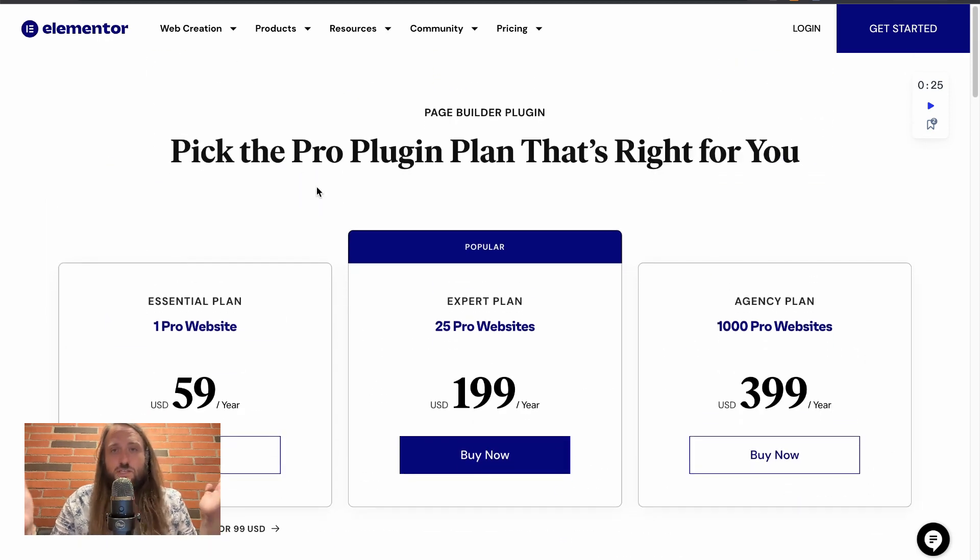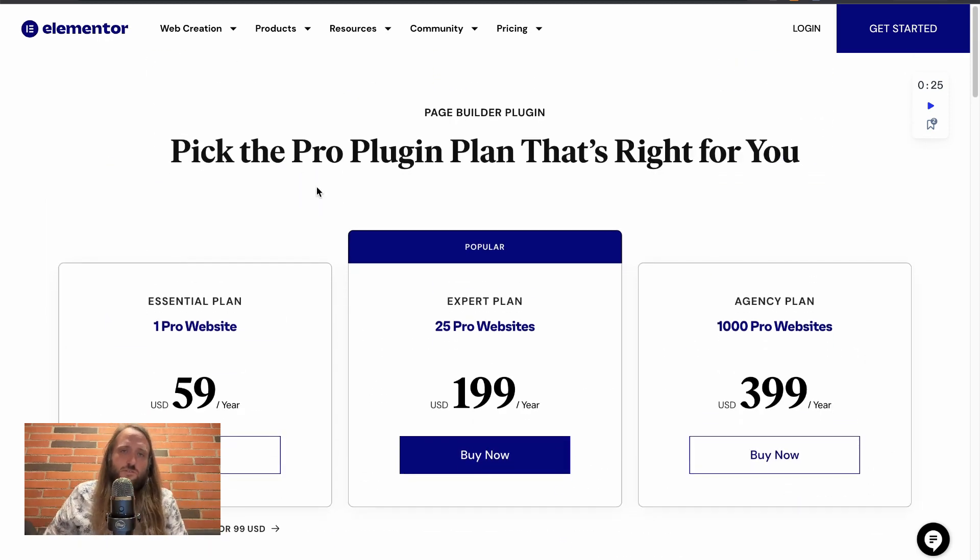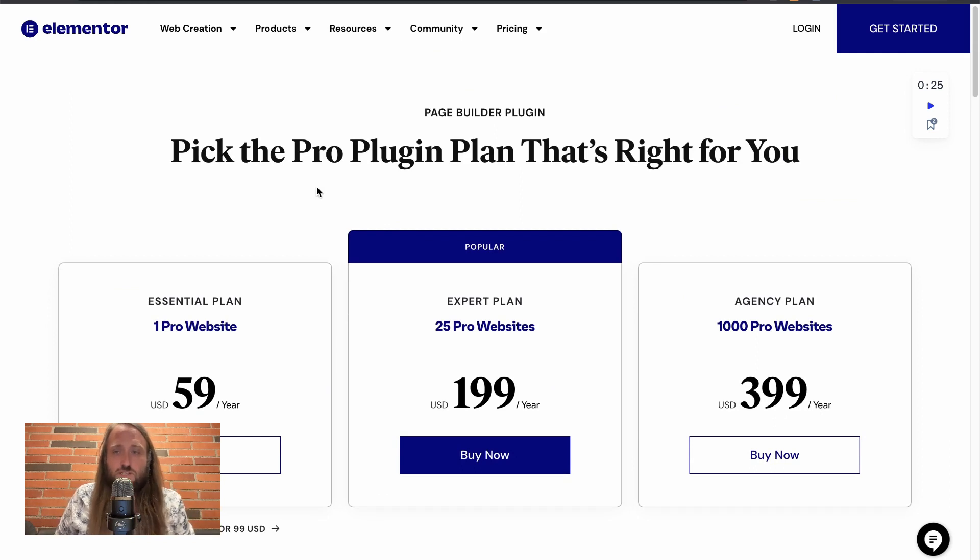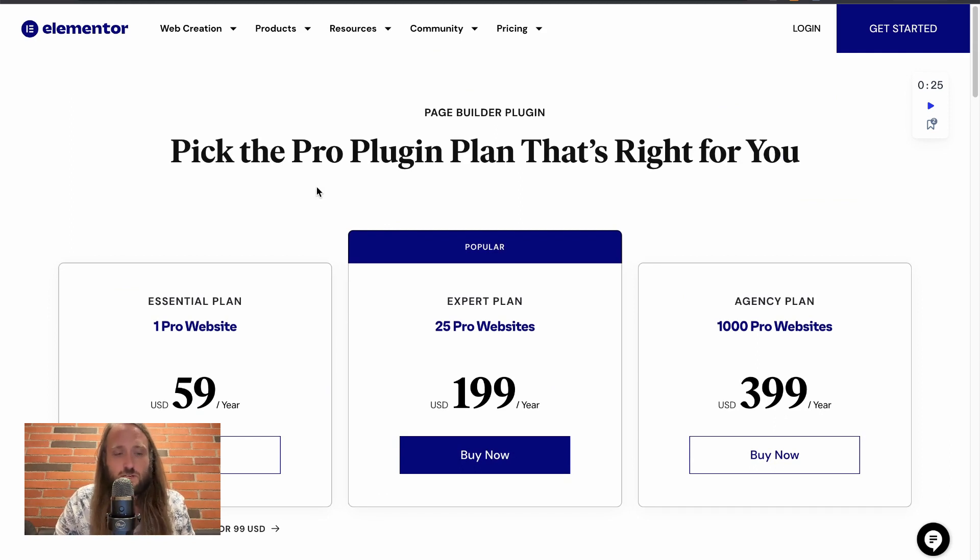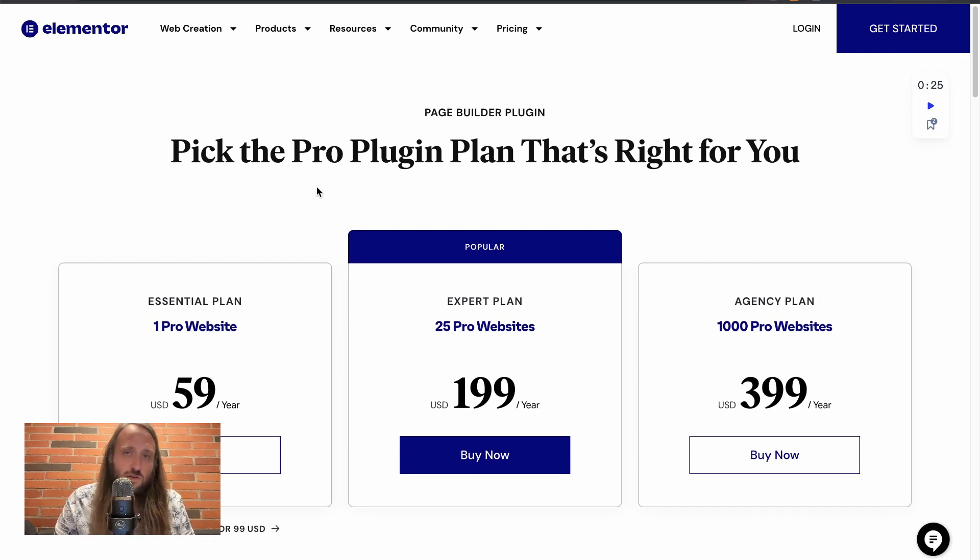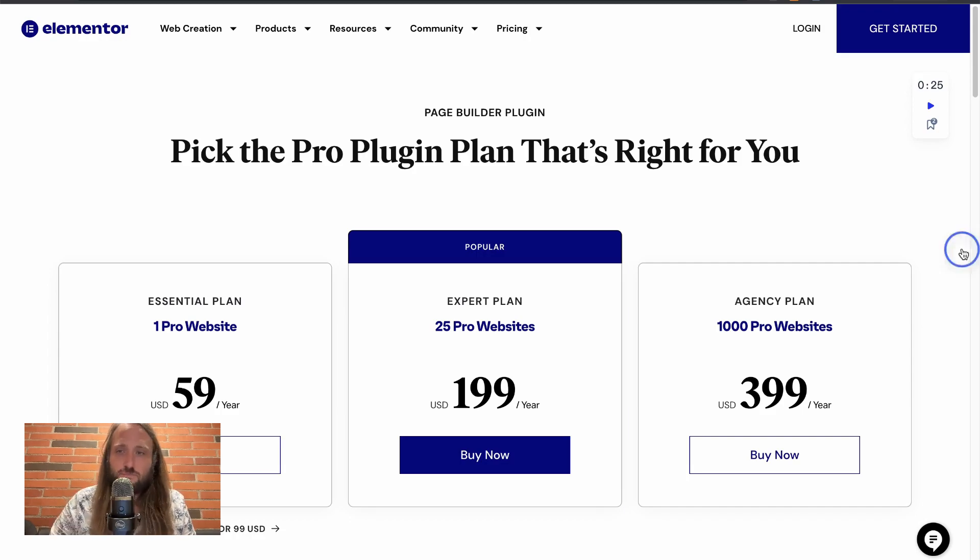So if you're interested in doing that, you can check out the links below this video. I've got some affiliate links if you want to support me in the channel. And if you have any questions about Elementor, feel free to ask them.